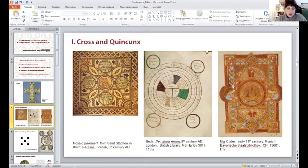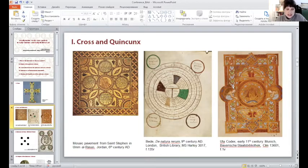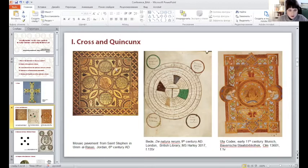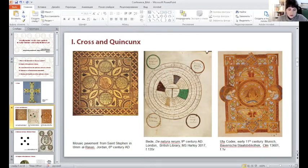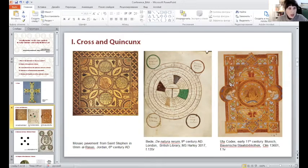However, what interests me most about these examples is that apart from crosses, the images contain another composition, and this composition is called the quincunx. In the mosaic from Jordan, the quincunx is formed by ornamental ovals. In the diagram, by four small circles with lunar phases. In the Otter-Codex, by four personifications in the corners of the folio. So what is the quincunx?